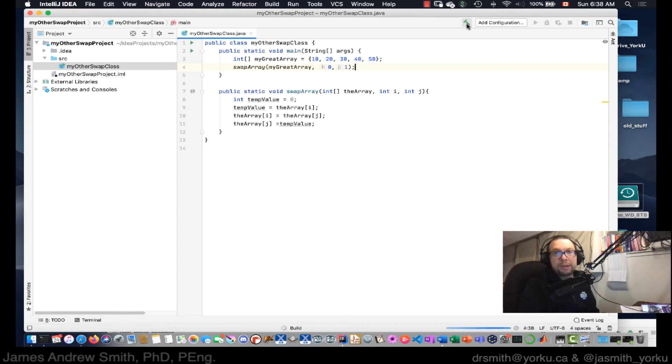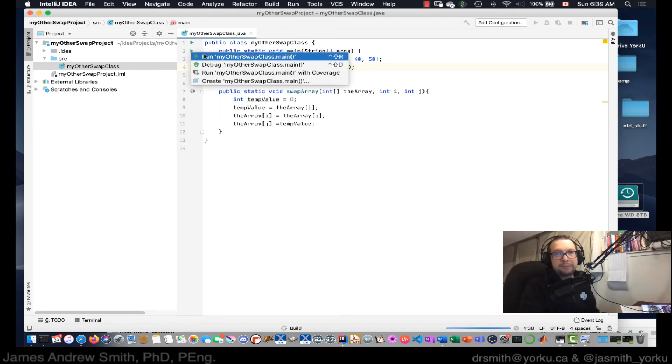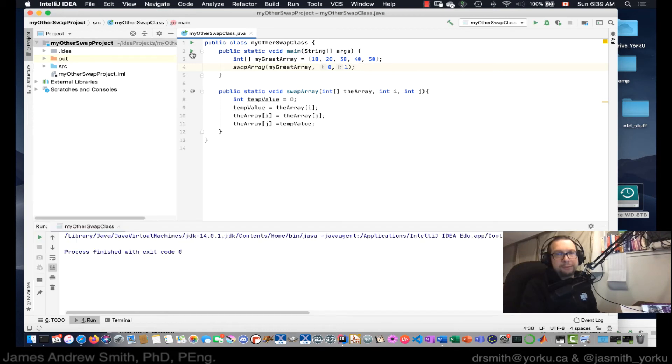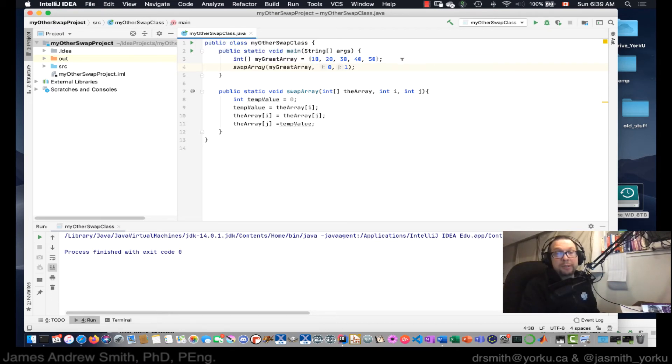So I compile that just to make sure it works. And let's run that. Let's just see what happens. Run. Oh, look, nothing happened. What would I do? Oh, I got to print.